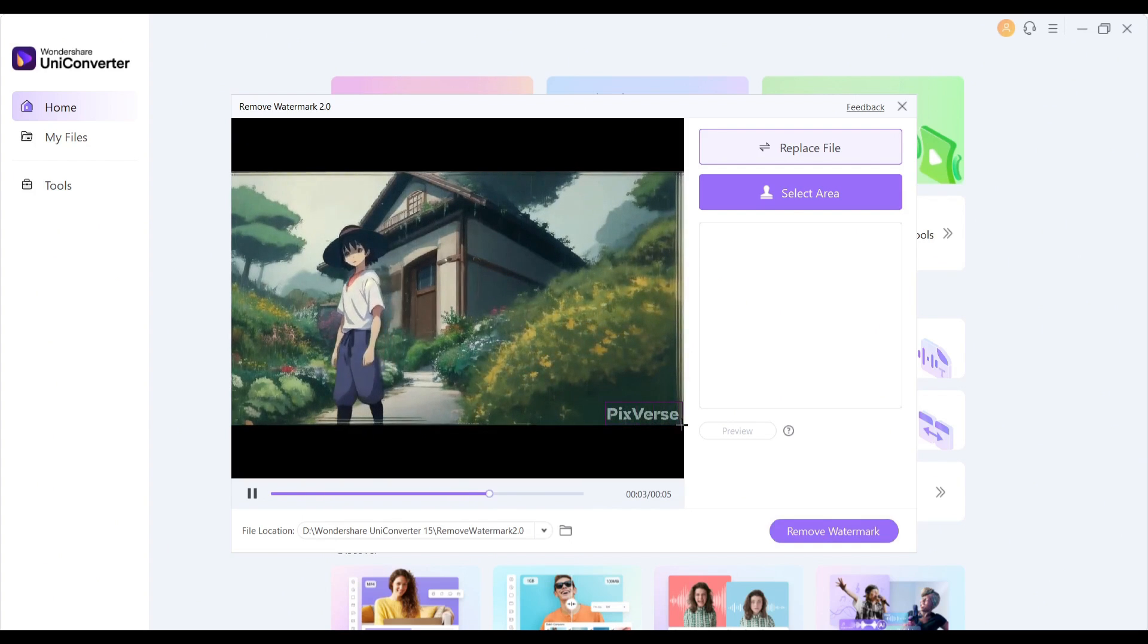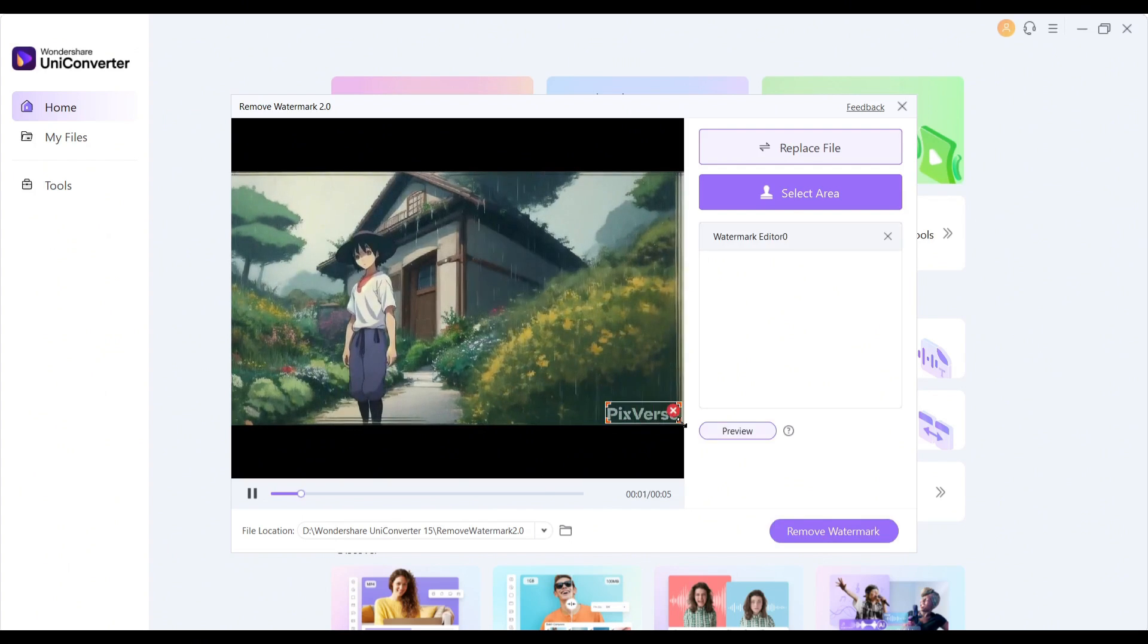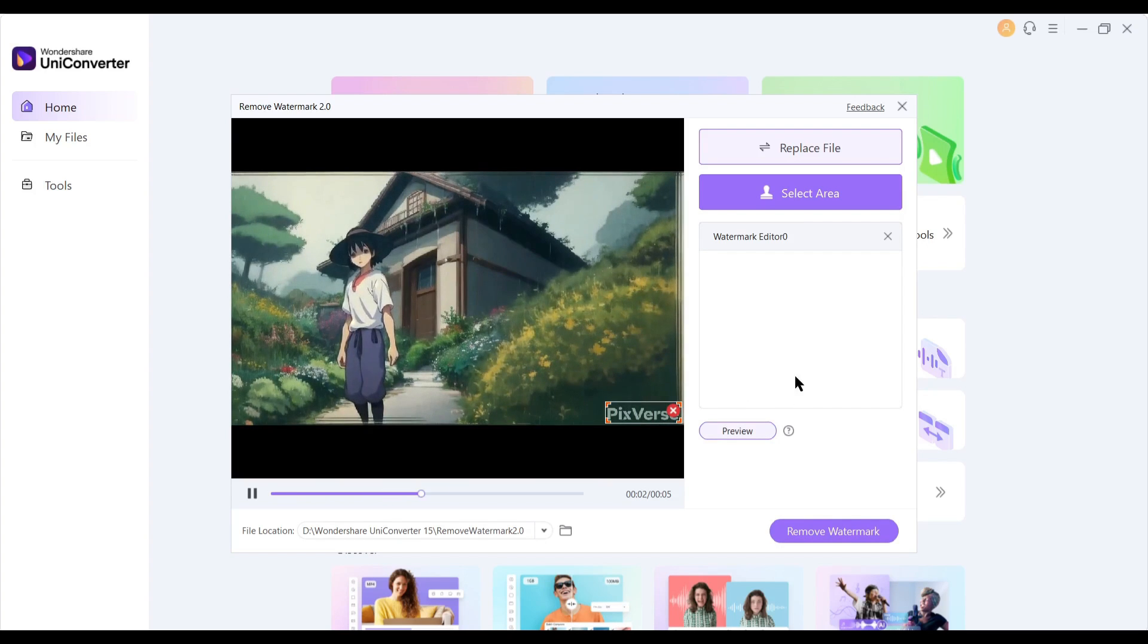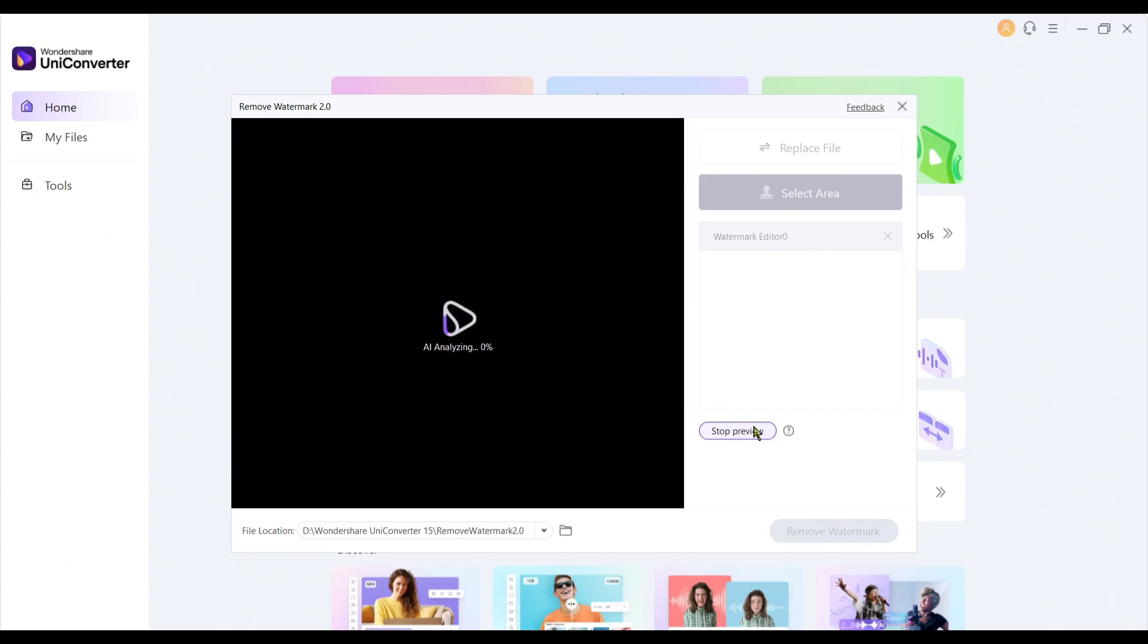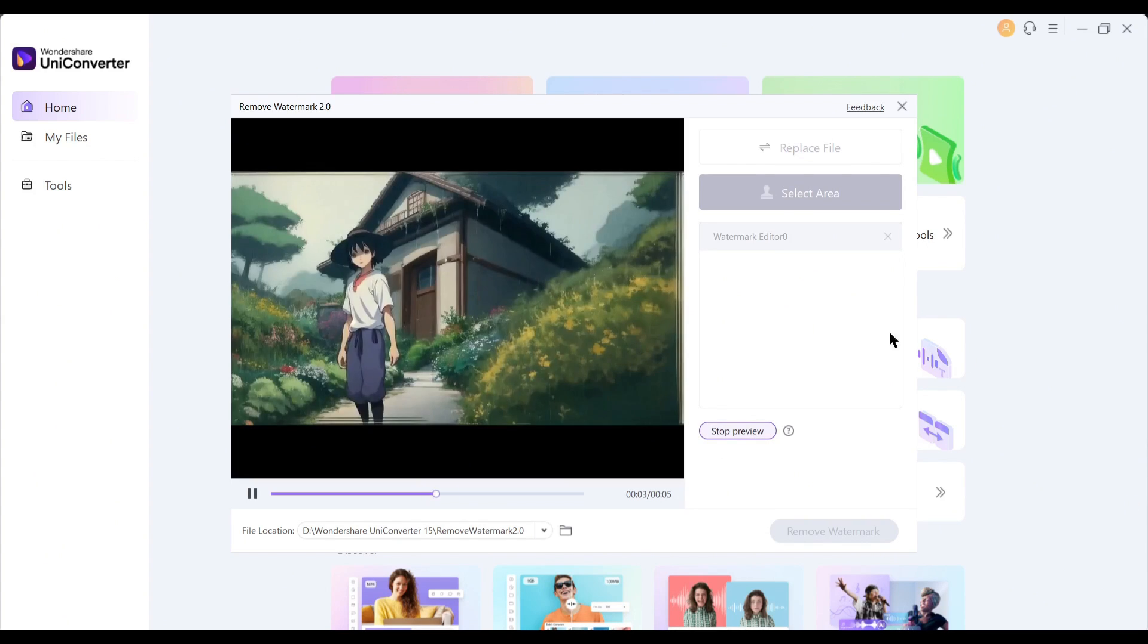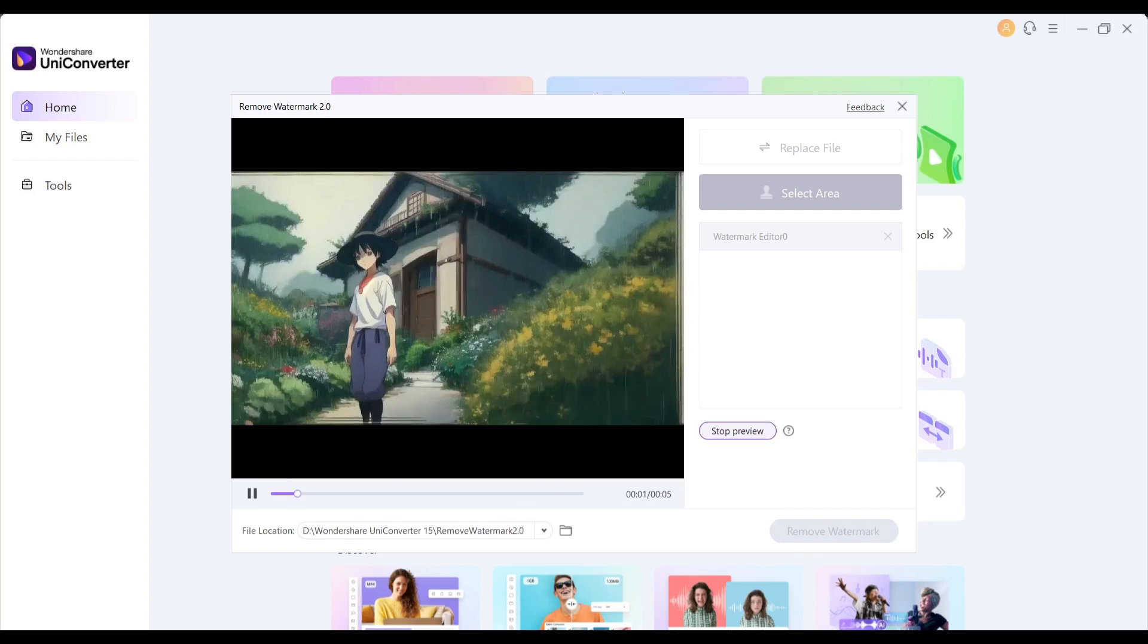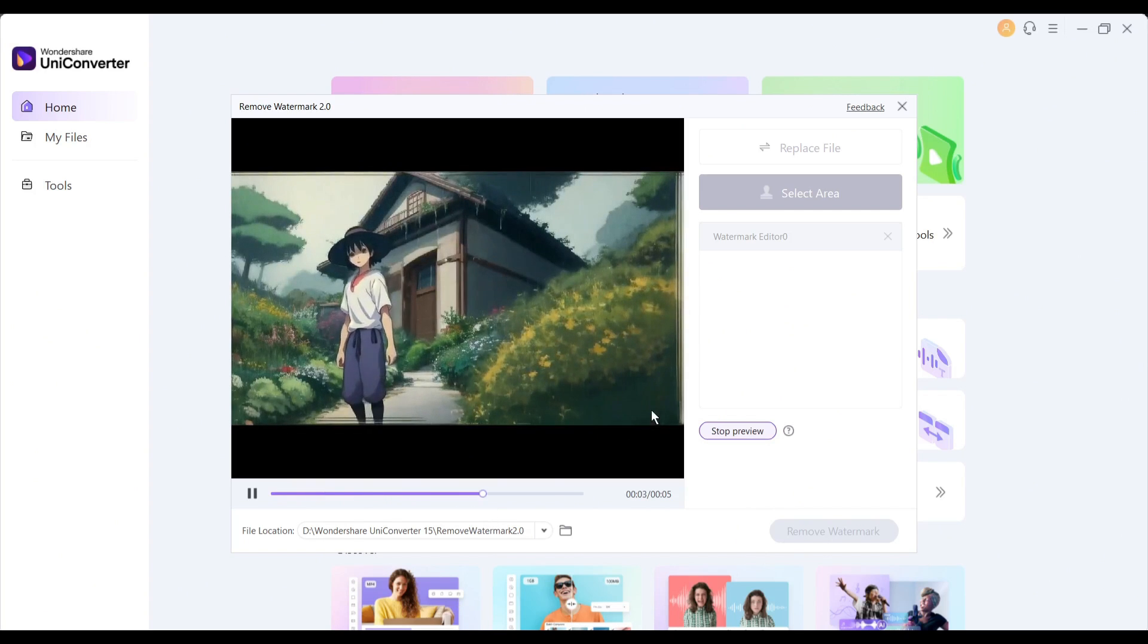Okay, after uploading the video, select the area of the unwanted object. After that, hit the preview button to see the preview. If you are not satisfied with the result, reselect the area and then preview it again.